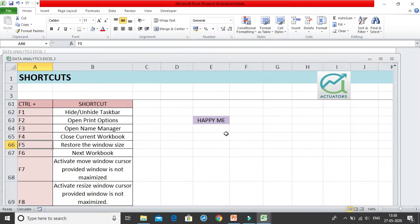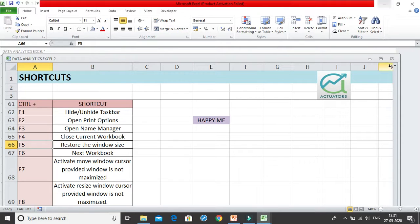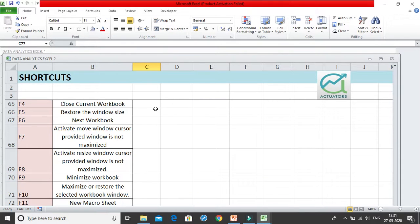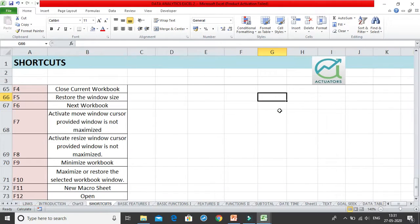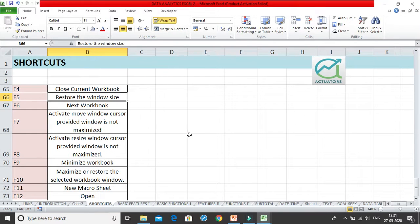Control+F5 restores down your current workbook — it does not minimize it but restores it to a smaller size. When you want to bring it back to full size, use Control+F10, which maximizes or restores the selected workbook window. So Control+F5 restores down and Control+F10 brings it back to maximum size.